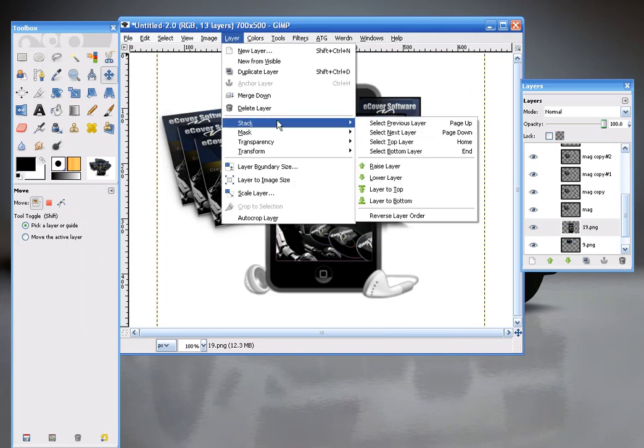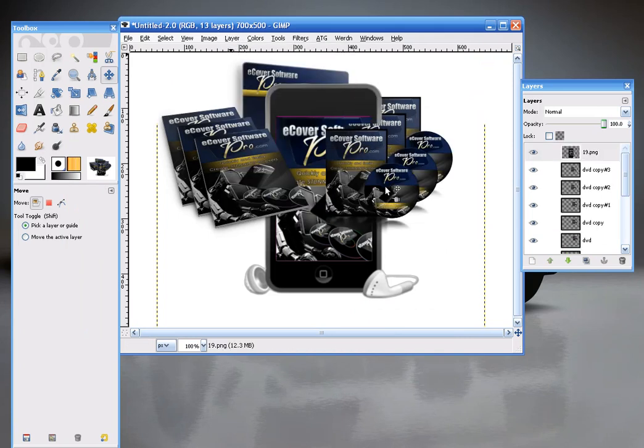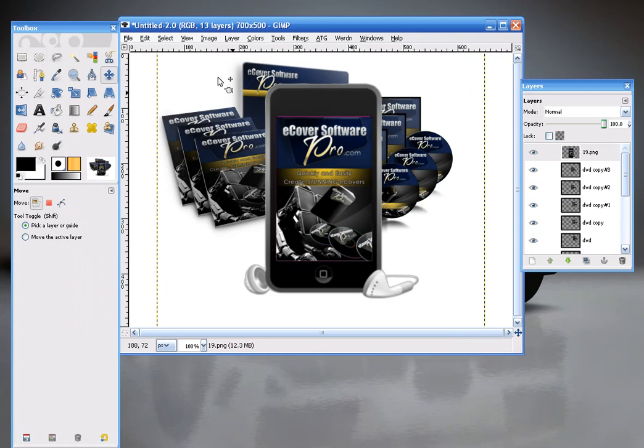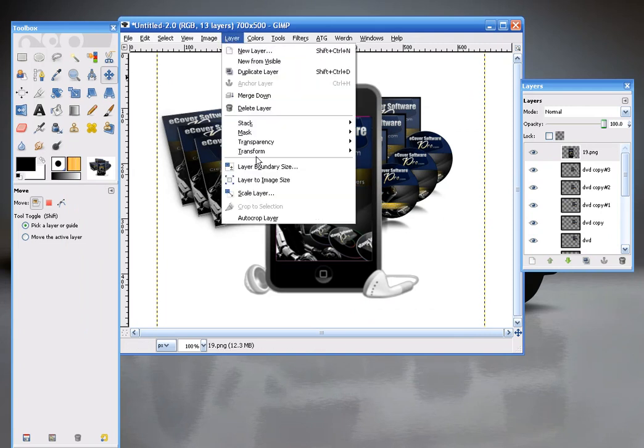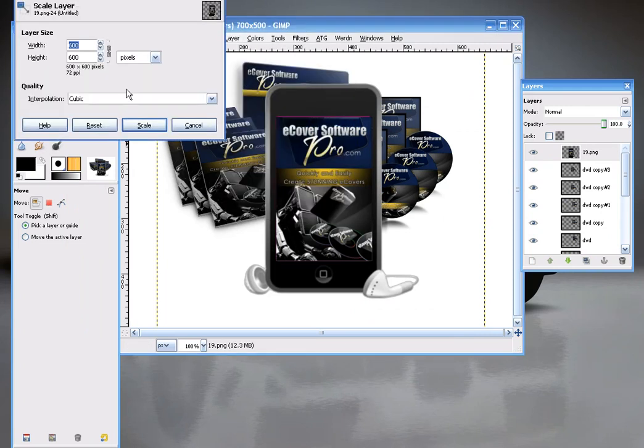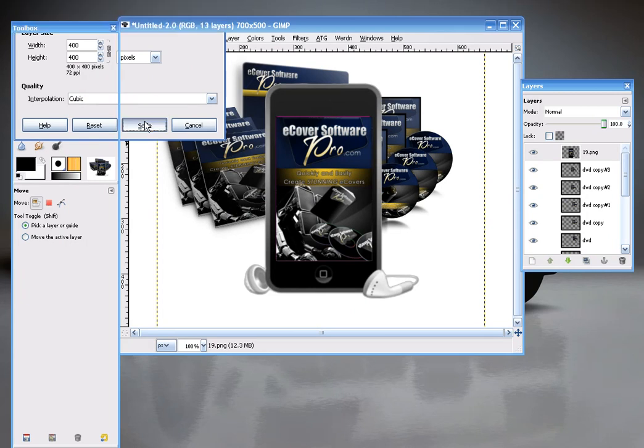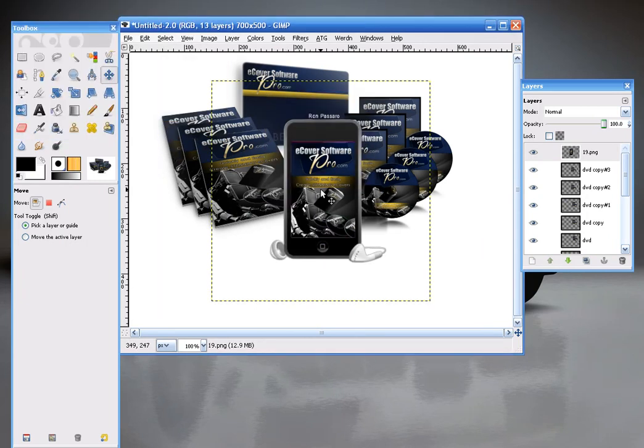Layer, Scale Layer. And again maybe this one will be 400 by 400. And there I have my image.